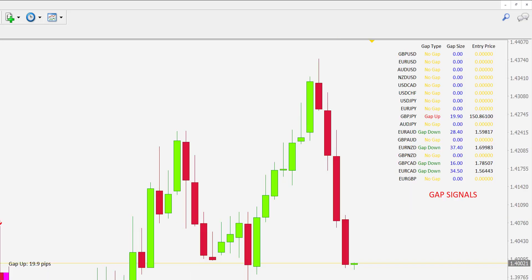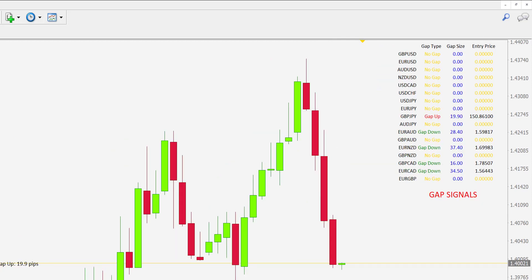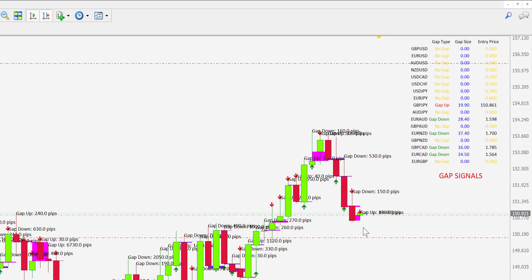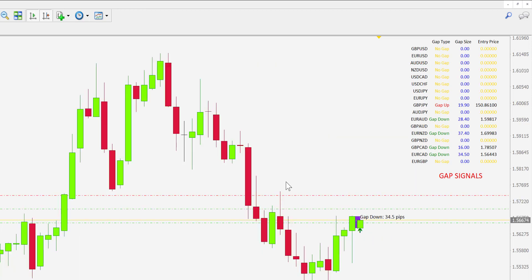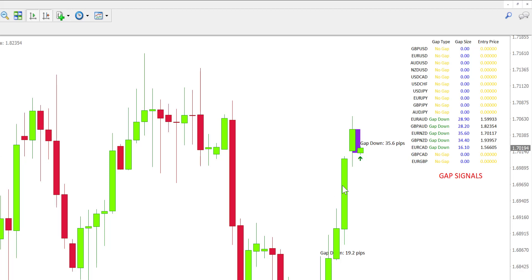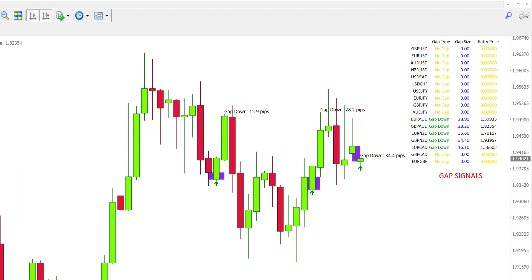So GBPJPY — we can see that is a gap up, and there's a trade already set on that to move to the downside. And finally, on the AirVFX account here as well, we have 4 opportunities — all buy opportunities, gap down situations — on Euro AUD, GBP AUD, Euro NZD, and GBP NZD.